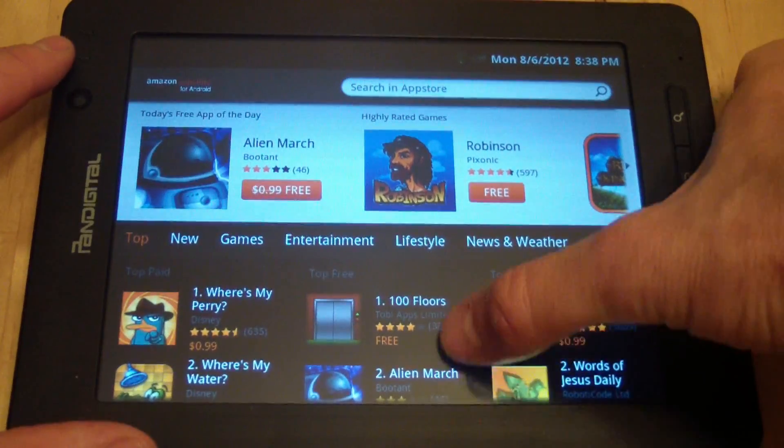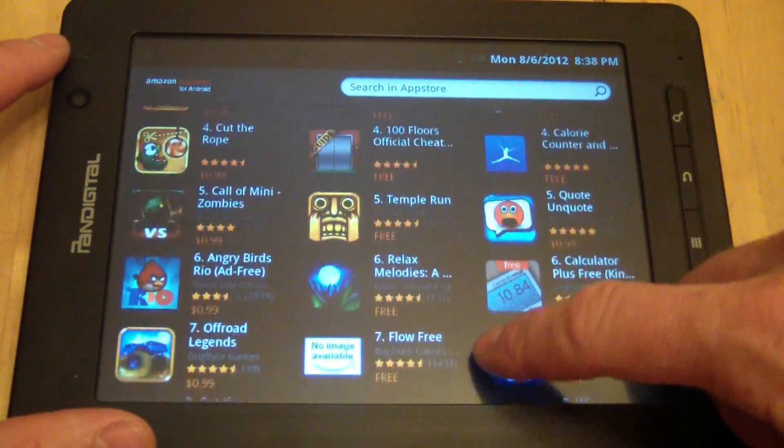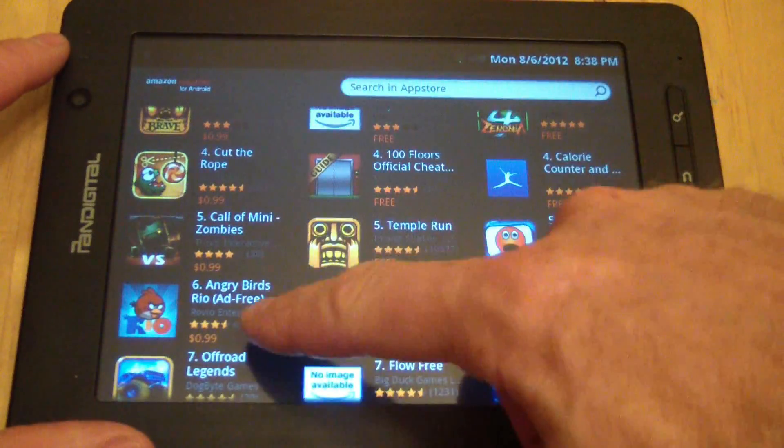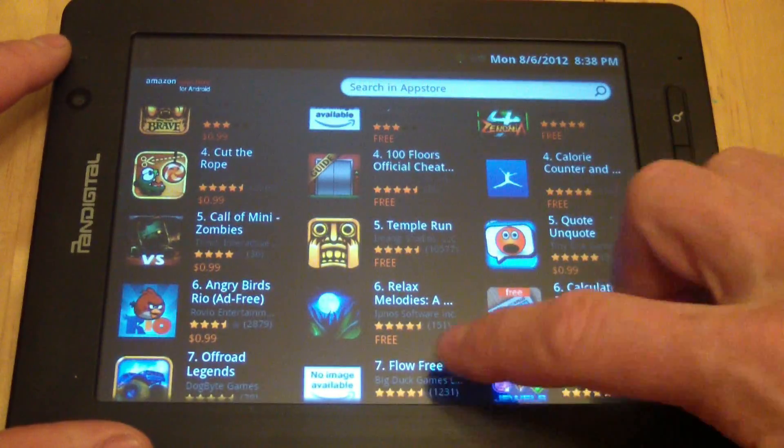You can see Temple Run is in here, Cut the Rope, Angry Birds, Mini Zombies.